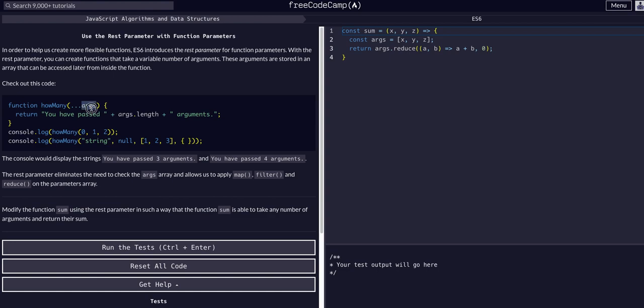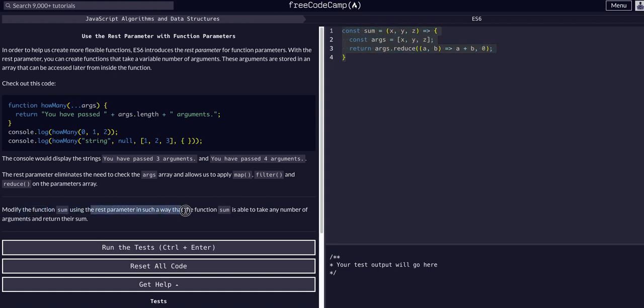It's important to note that this args is an arbitrary variable name. We could call this whatever we want, we just have to have the dot dot dot syntax to make it work. So what we want to do is modify this sum function using the rest parameter.